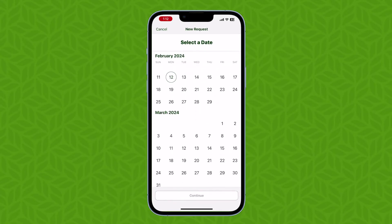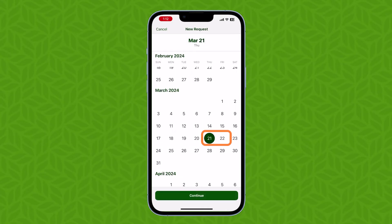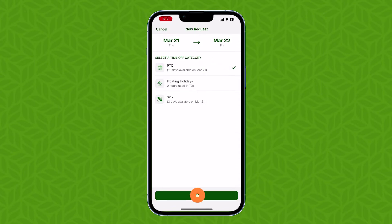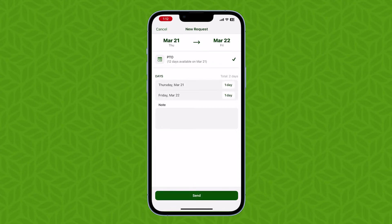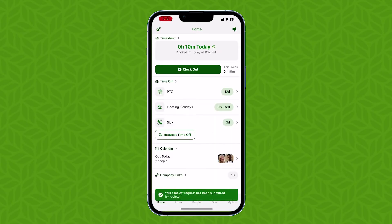Using the calendar, find and select the dates that you would like to request time off for and tap continue. You can then select the time off type that you'd like to use for the request. Take a quick look and make sure everything is looking correct, then hit send. The request then goes straight off to be approved.